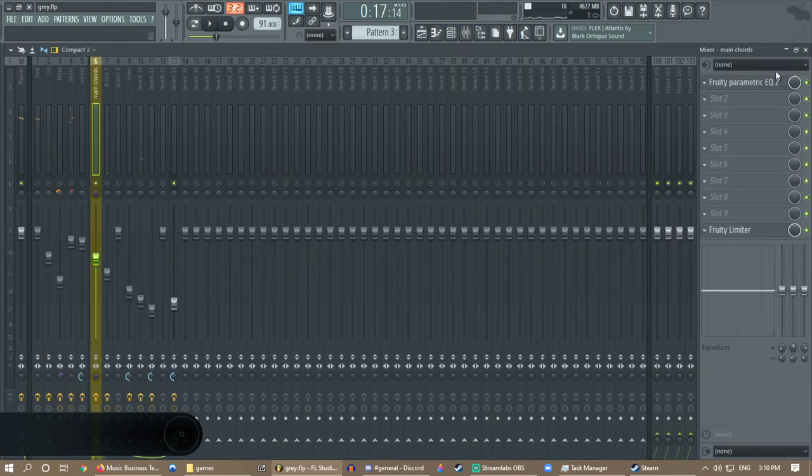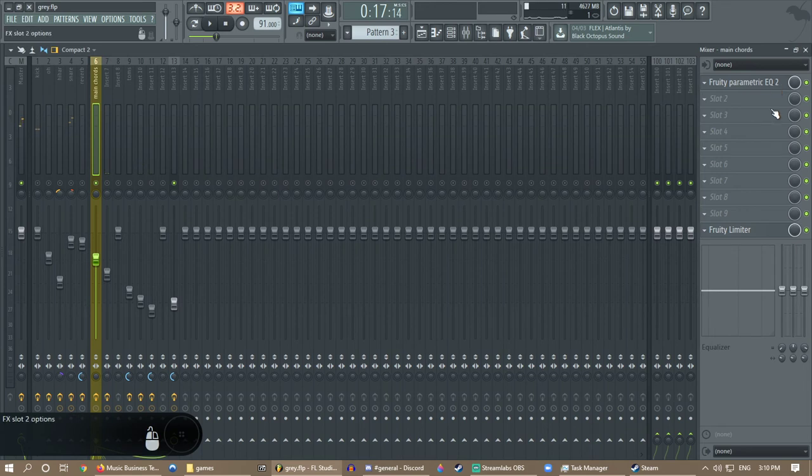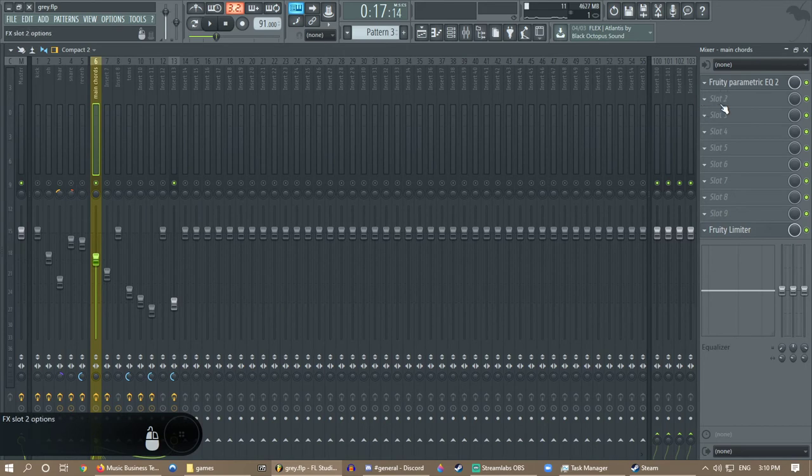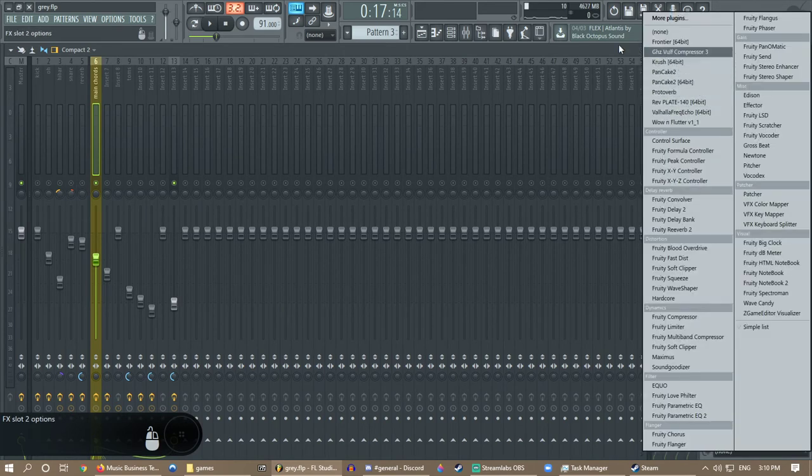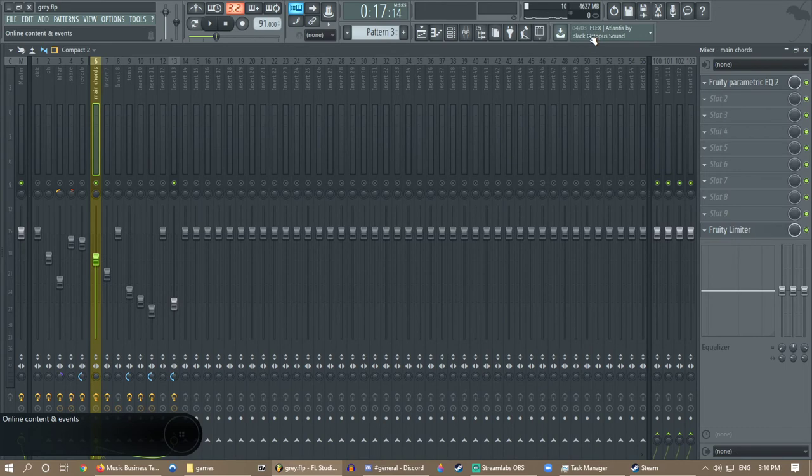But you have to be careful because anything like an EQ or a limiter that you put on the track, it's gonna render it with that stuff too. So if you have a reverb or delay or anything on there, it's gonna render it with that.